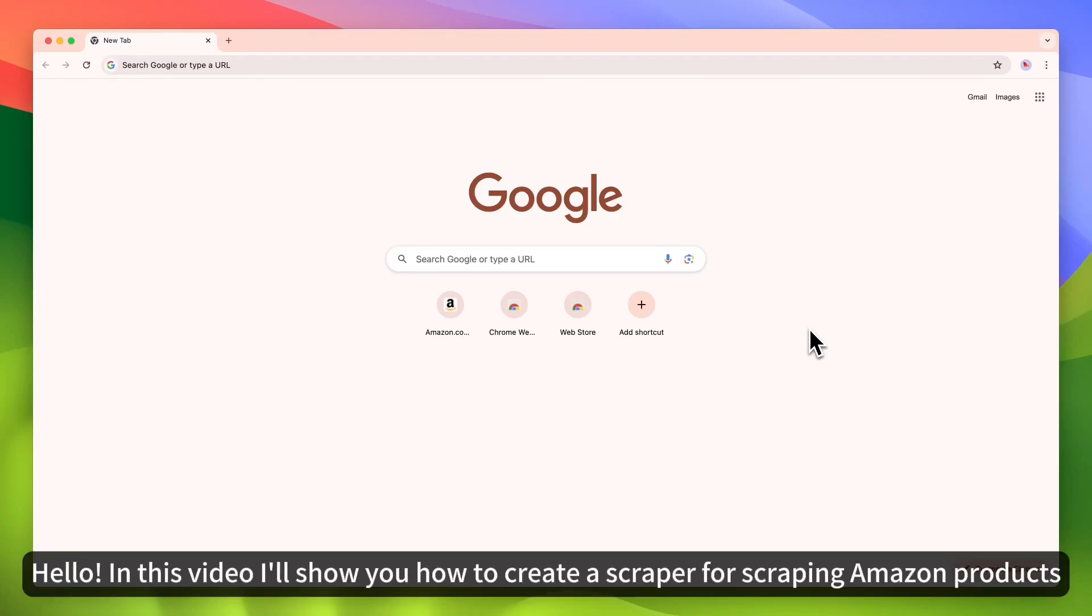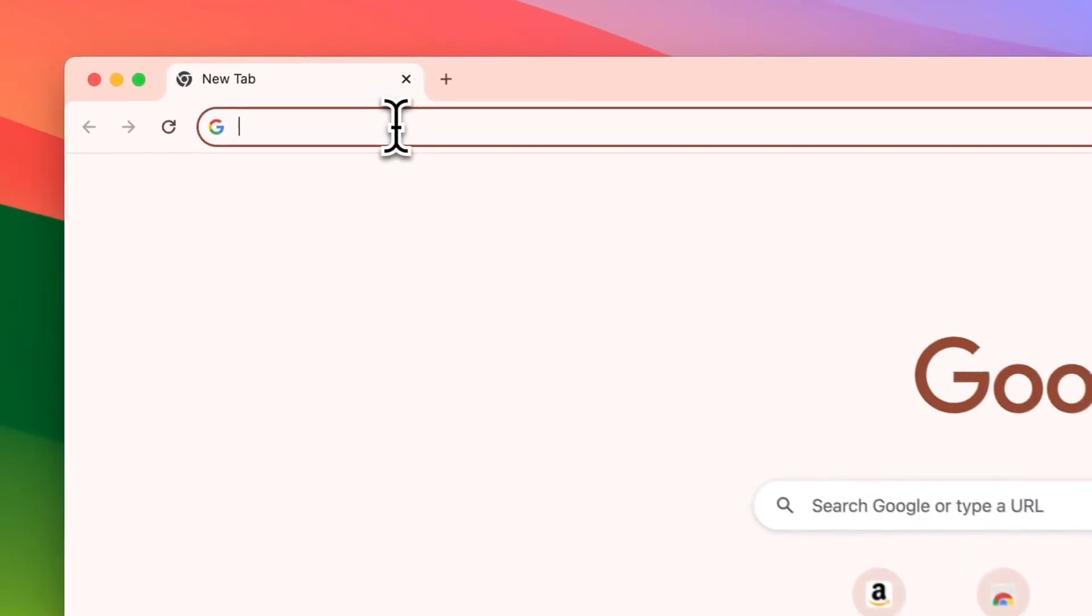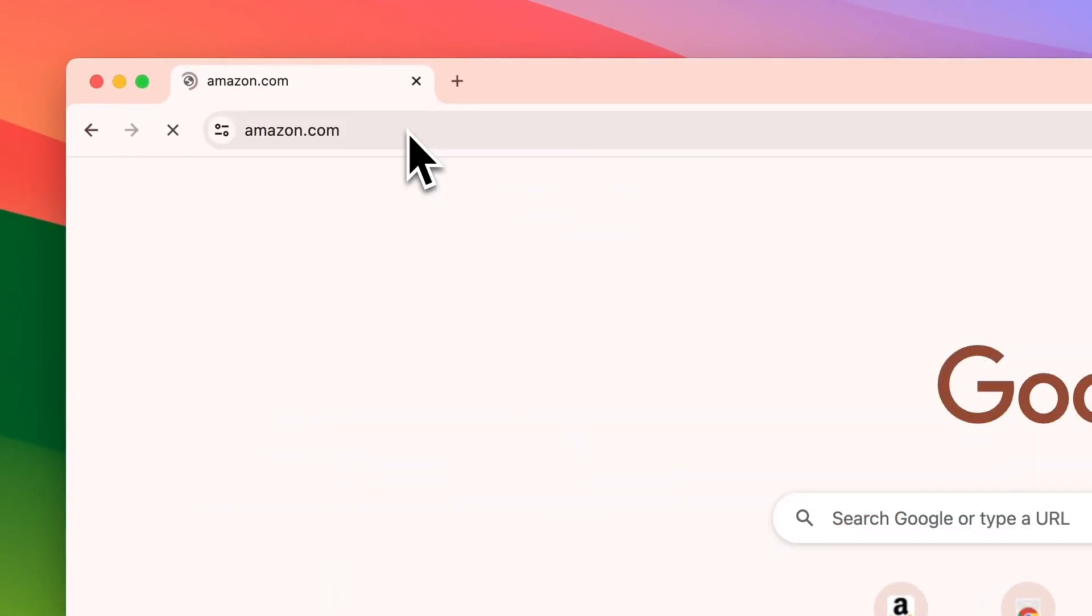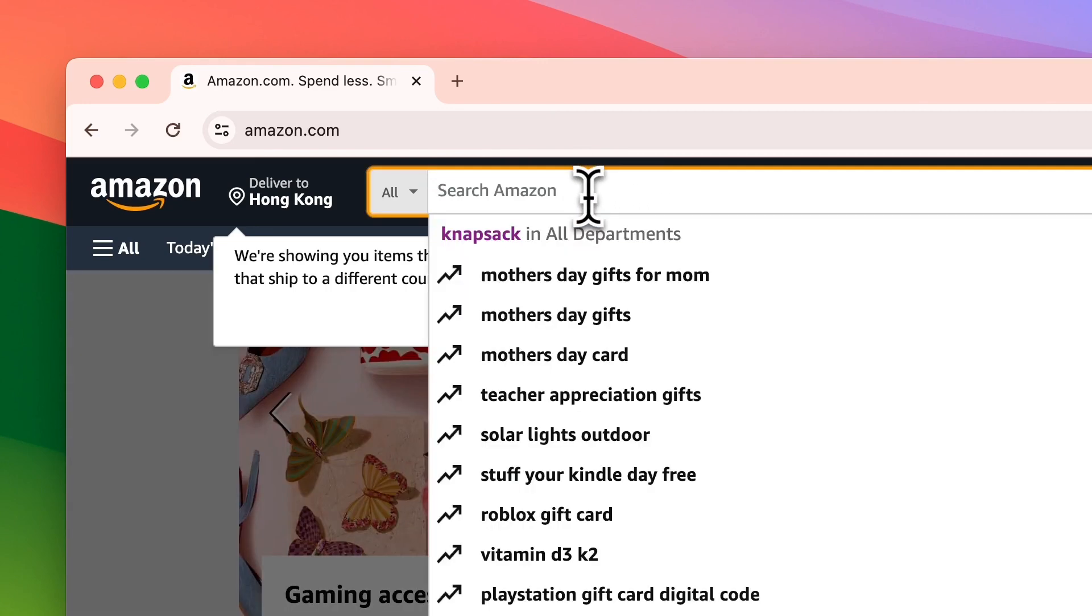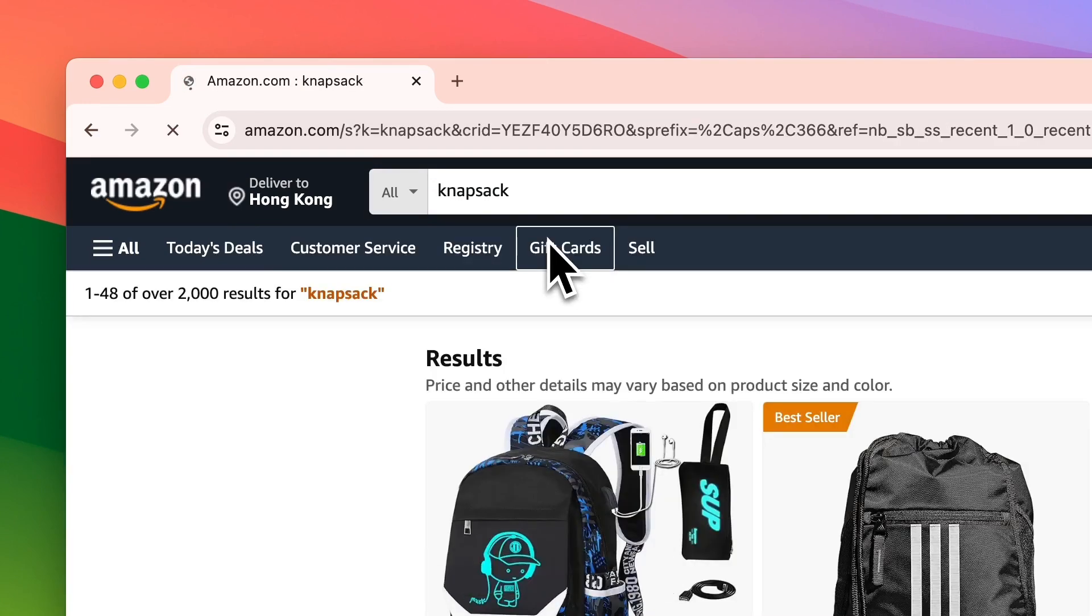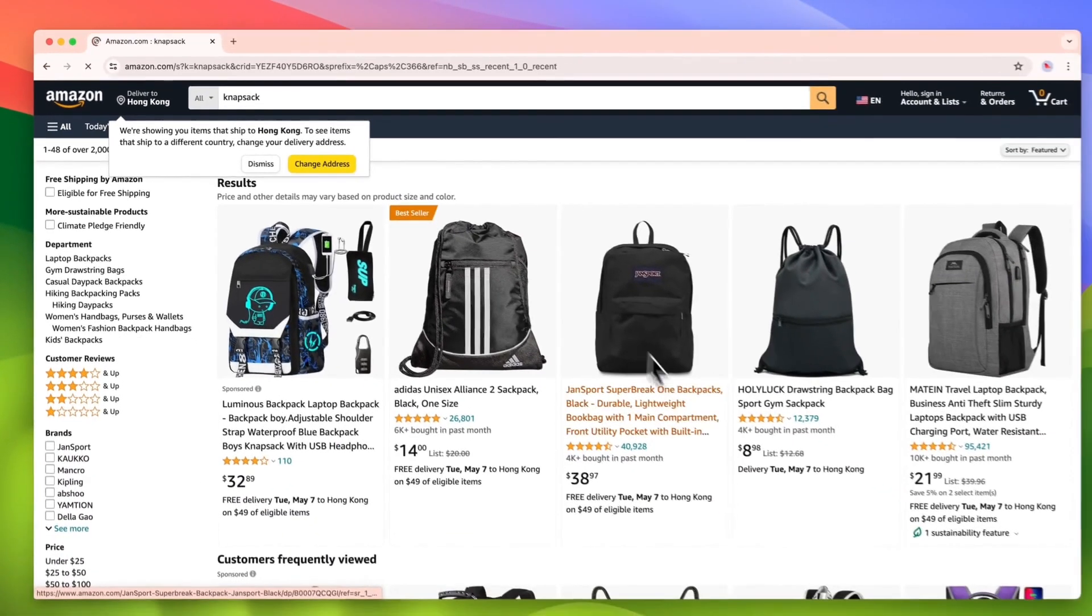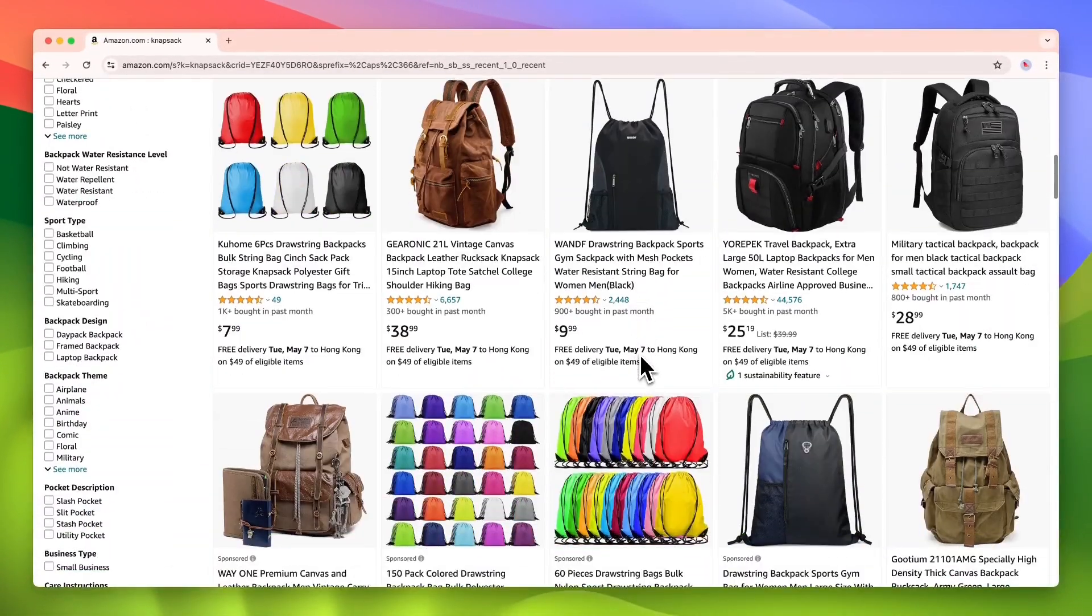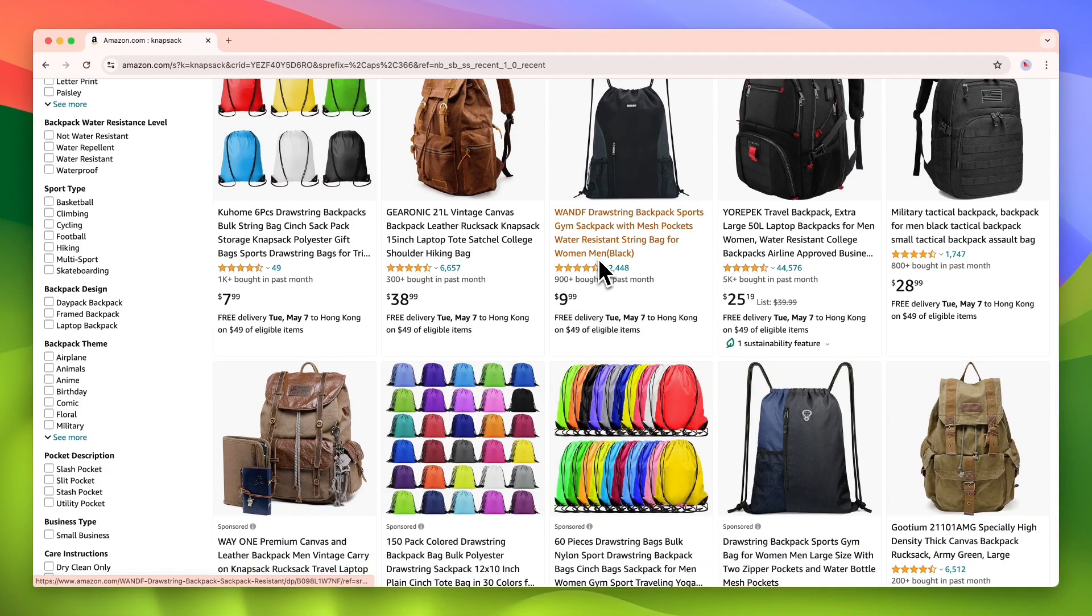Hello, in this video I'll show you how to create a scraper for scraping Amazon products. Open amazon.com, search this keyword. We will scrape products from this page.